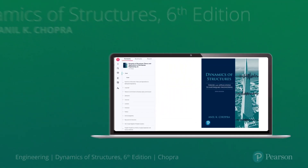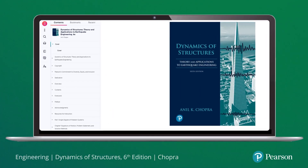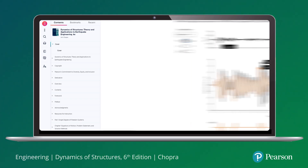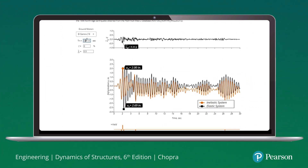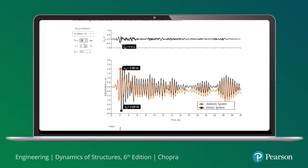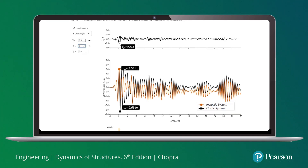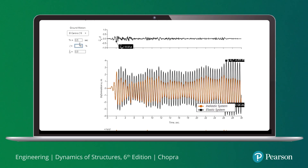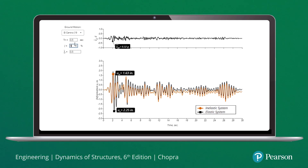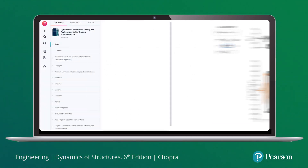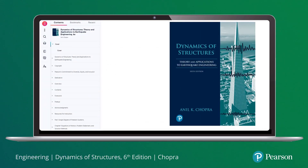In the Pearson eText for the 6th edition of Dynamics of Structures, Theory and Applications to Earthquake Engineering by Anil Chopra, new interactive figures provide engaging content to help students learn. Students can experiment with different parameters and see how the analysis changes in real time. Let's look at a couple of examples.